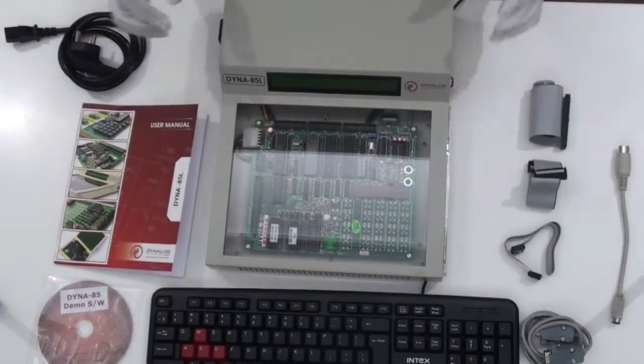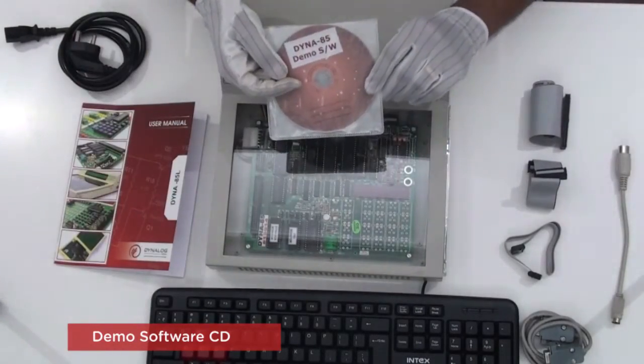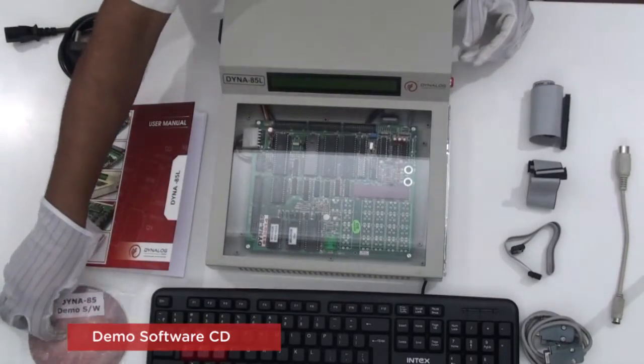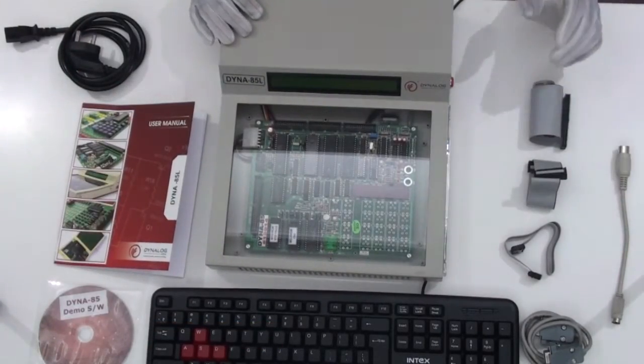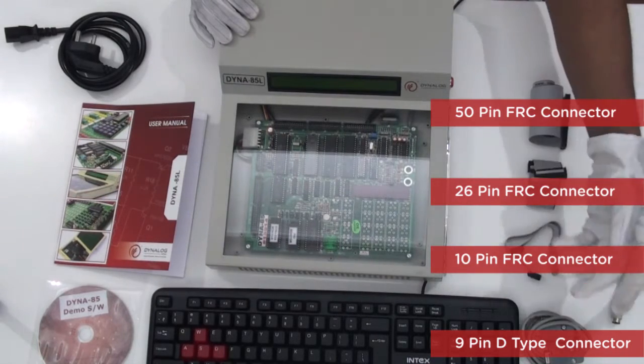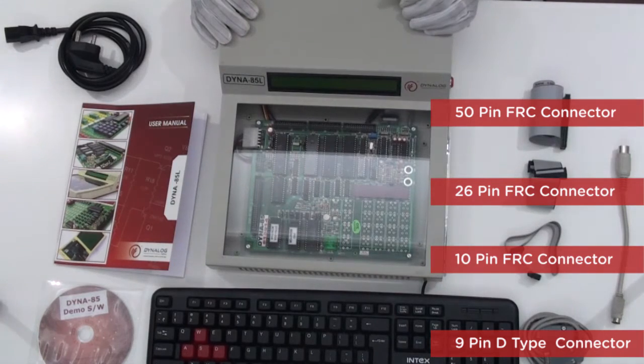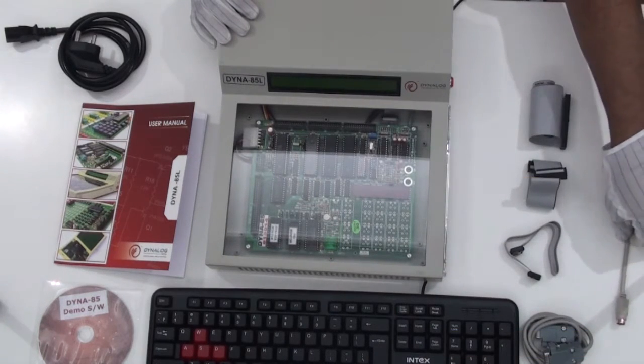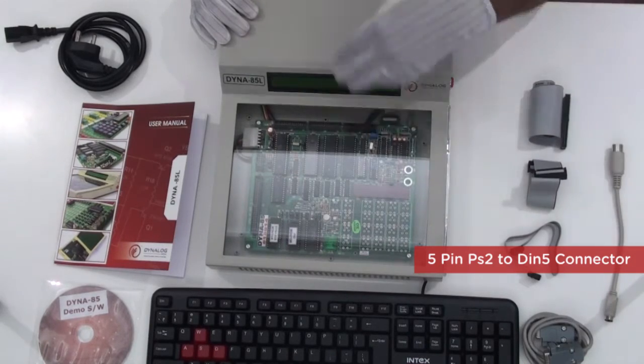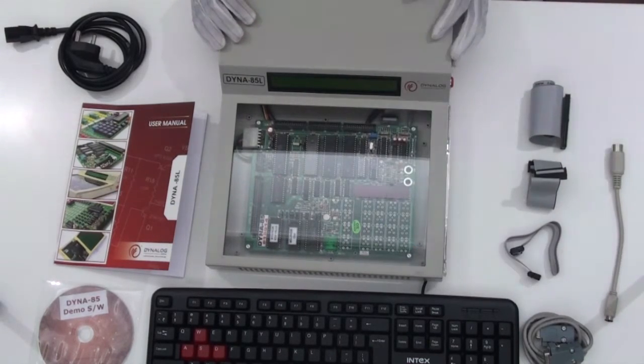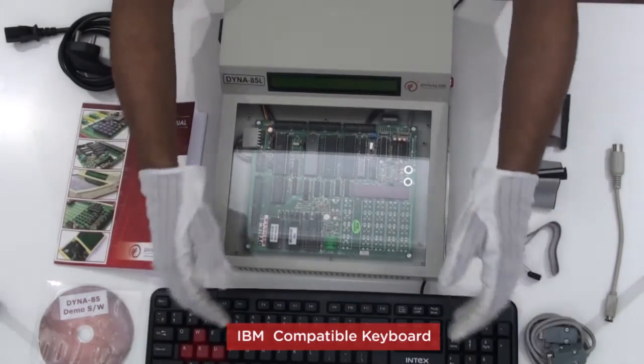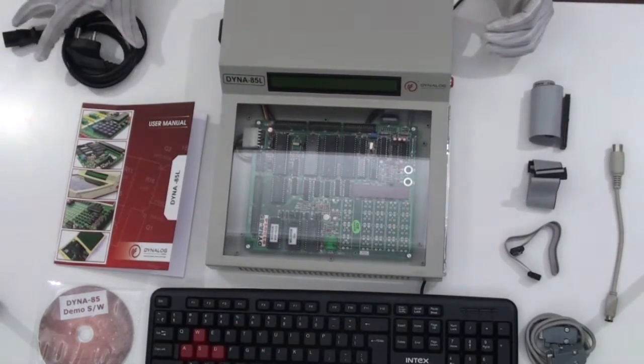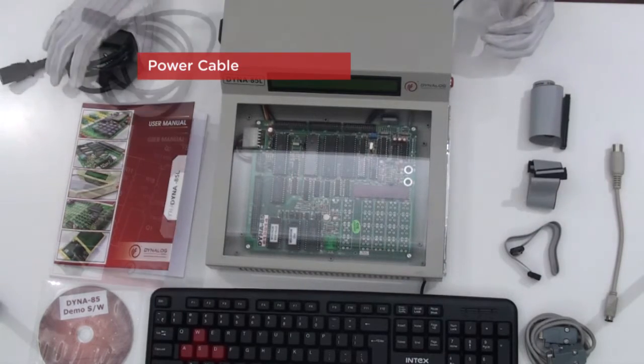A set of cables which includes 15-pin, 26-pin, 10-pin as well as 9-pin D-type connector cable in order to interface with the PC. And we provide a 5-pin PS2 to DIN5 connector in order to connect PS2 keyboard to this device. We get an IBM compatible keyboard along with this kit and we also provide a power cord in order to power on the device.